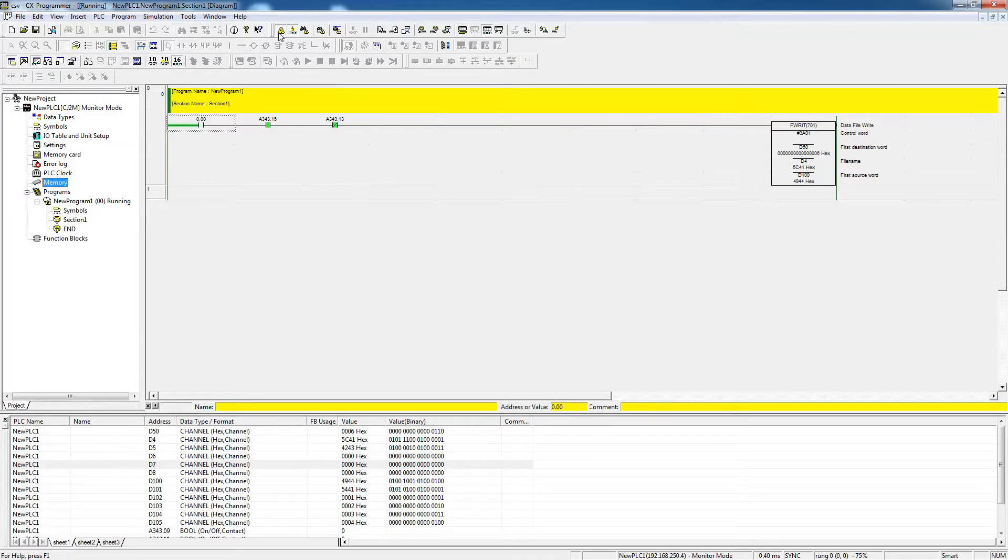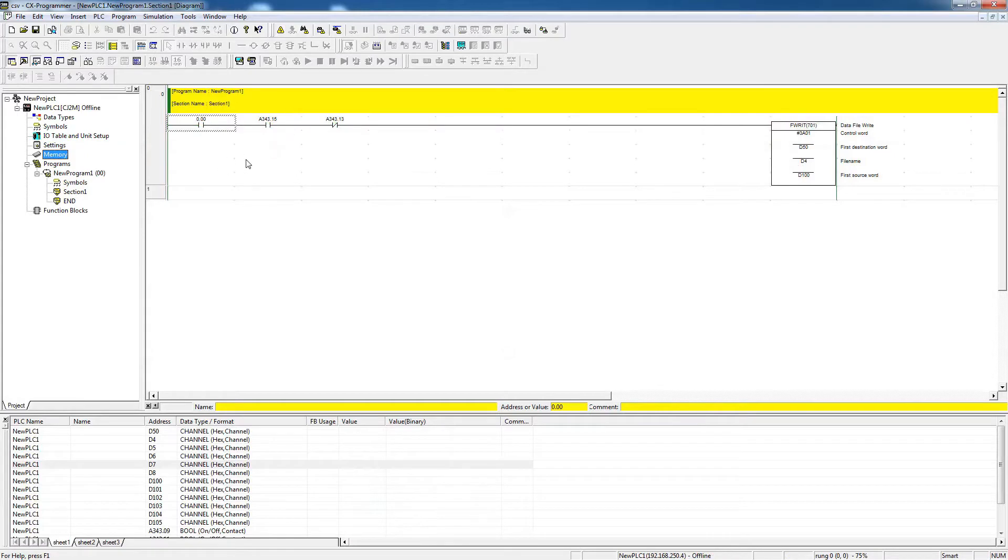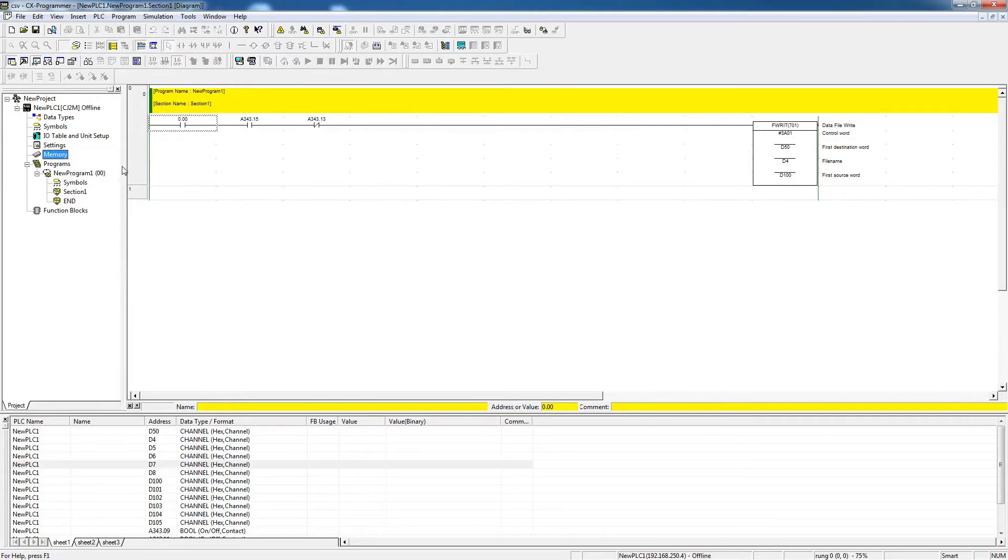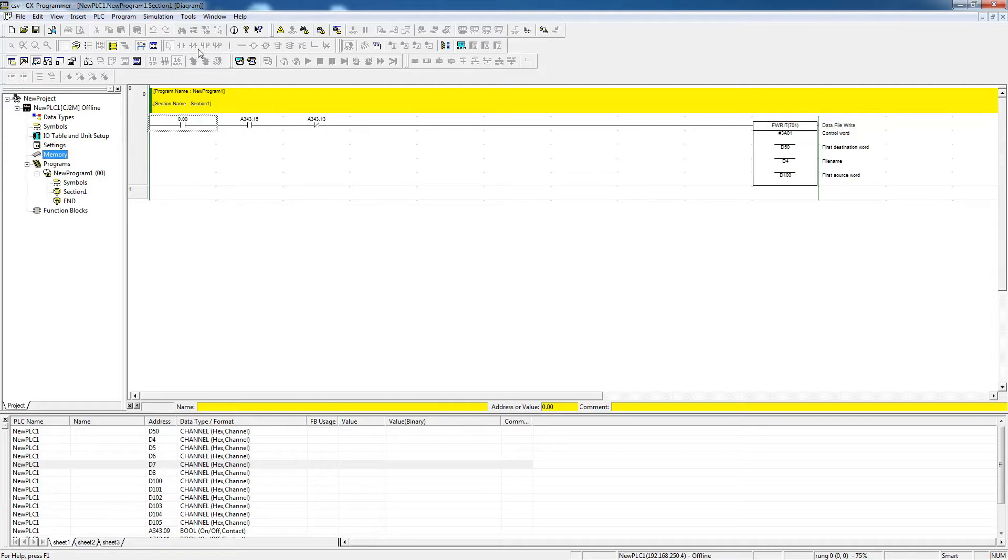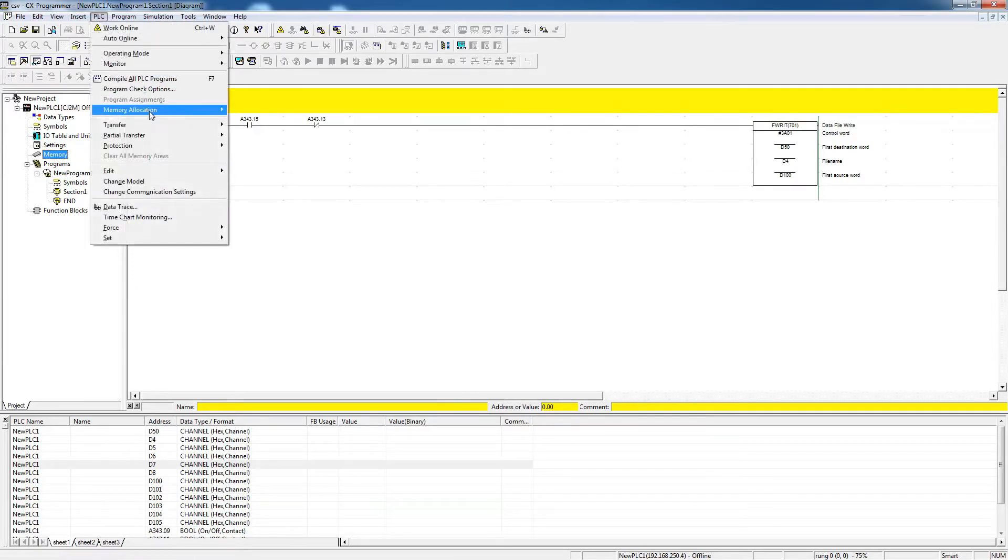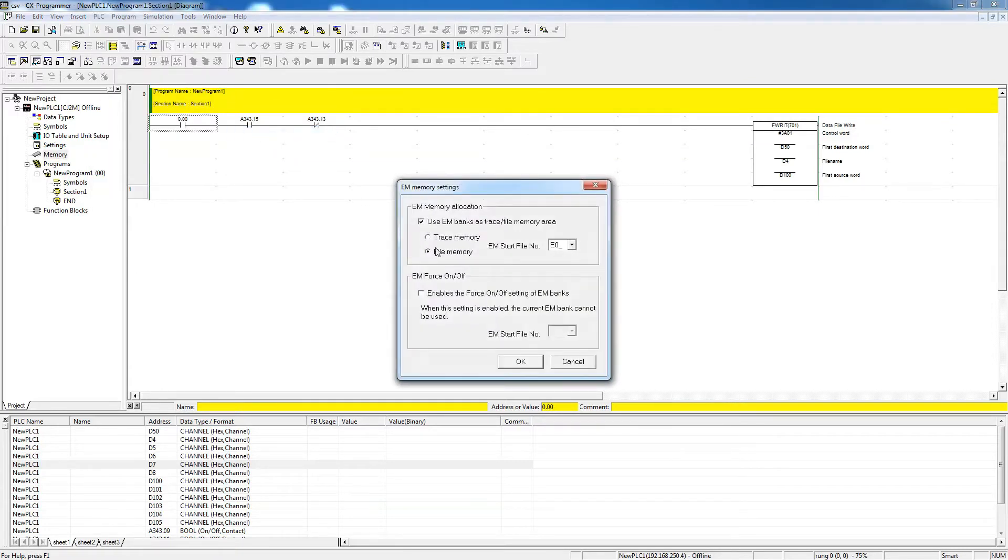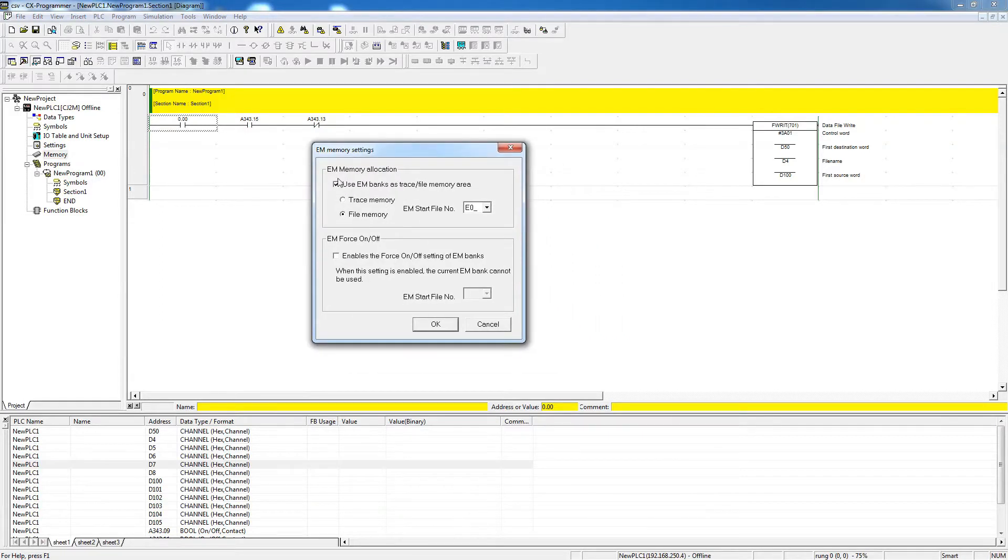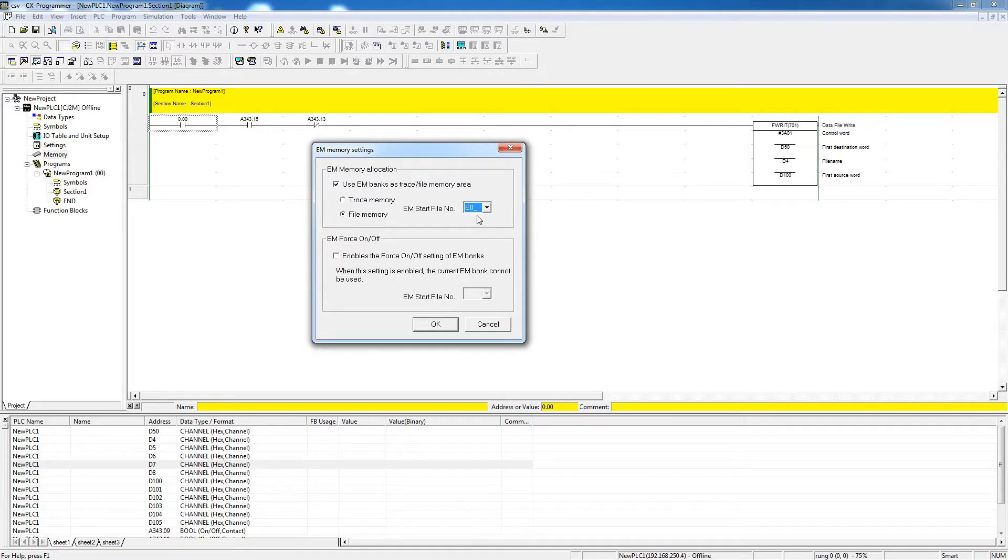The first thing I'm going to show you before I get into the program is if we want to use the EM area as a storage area, for example, if we don't have a memory card, the compact flash card, and we want to use just the EM area for that purpose. The first thing you want to do is tell the PLC that you're going to use that area for that purpose. And the way to do that, you go to PLC, and then memory allocation, and then you go to EM memory settings. Now as you see here, I already checked that I want to use this memory allocation for the purpose of file memories.